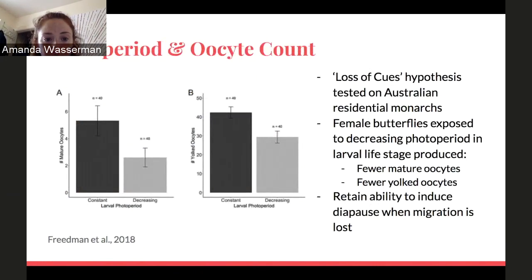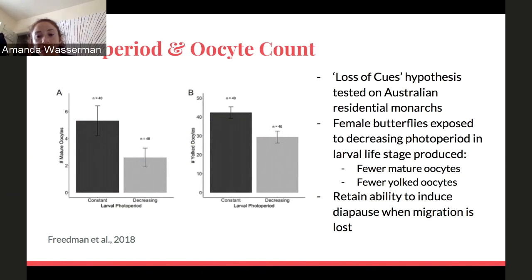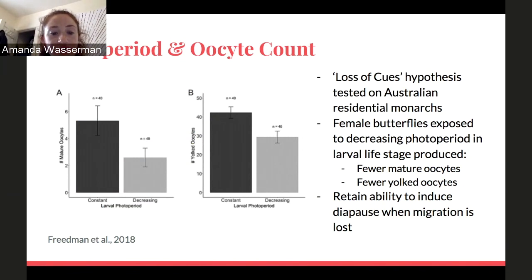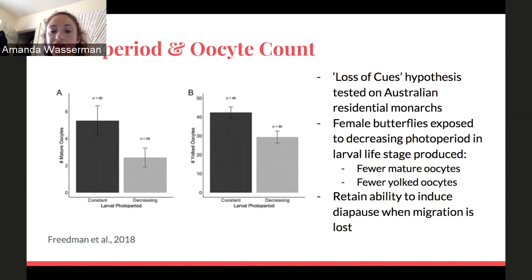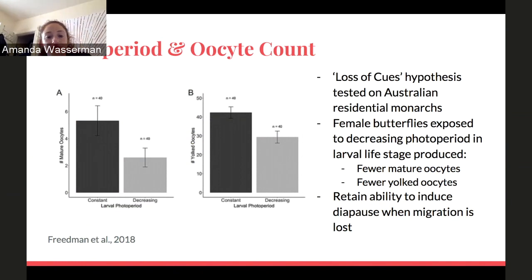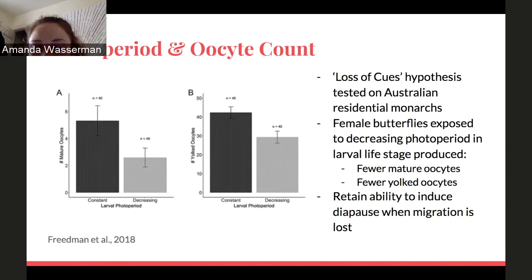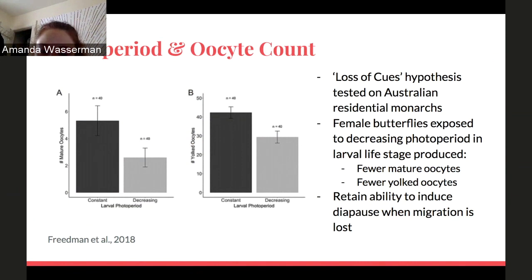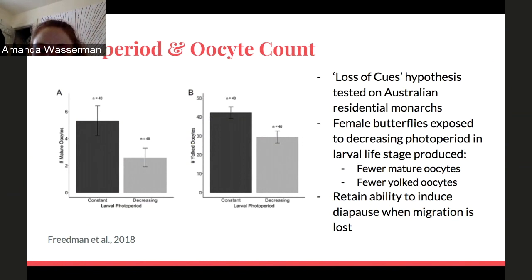This slide took one of the previous cues studied — photoperiod — and applied it to monarchs who do not migrate, to see if diapause could be artificially induced in lab conditions. Figure A shows that females reared under decreasing photoperiod during their larval life stage produce fewer mature oocytes than females under constant photoperiod conditions. Figure B shows they also produce fewer yolked oocytes. Altogether, this shows that even residential monarchs can enter diapause in experimental conditions where the photoperiod decreases.